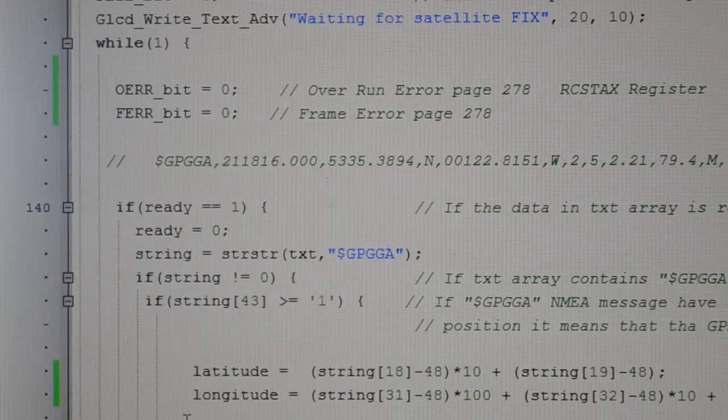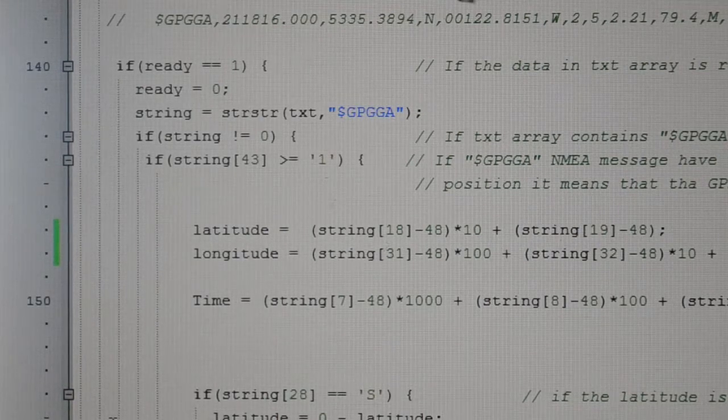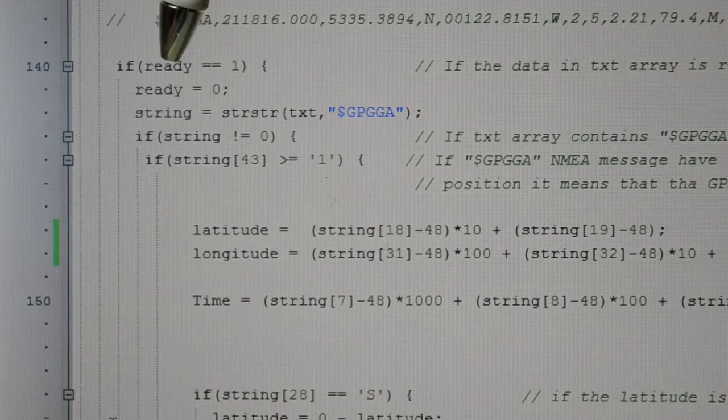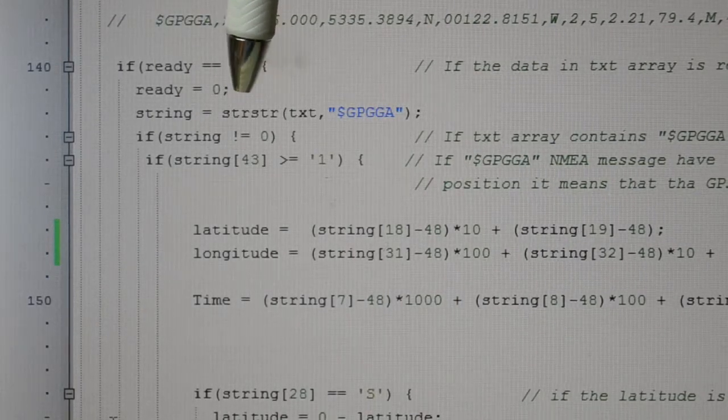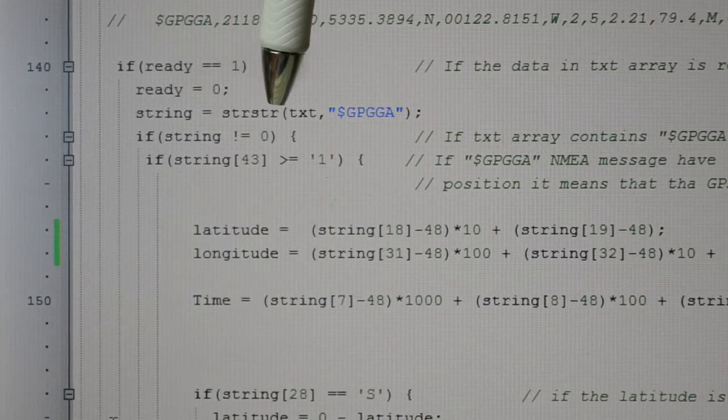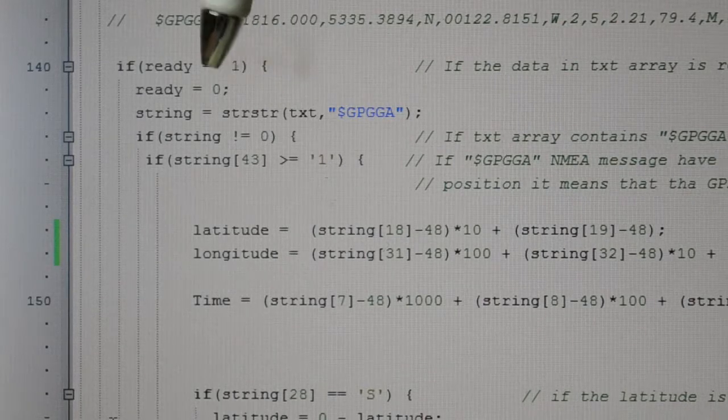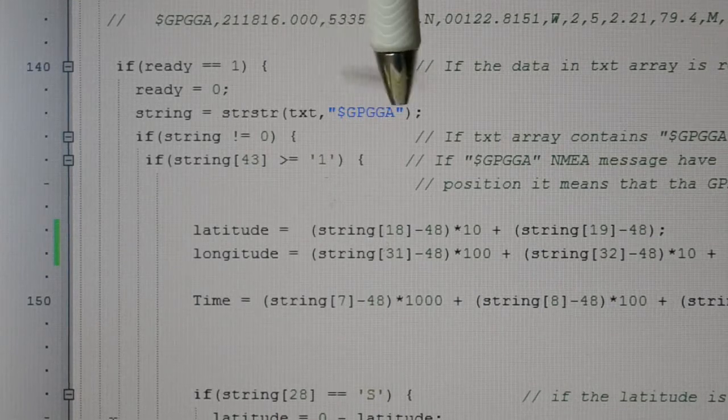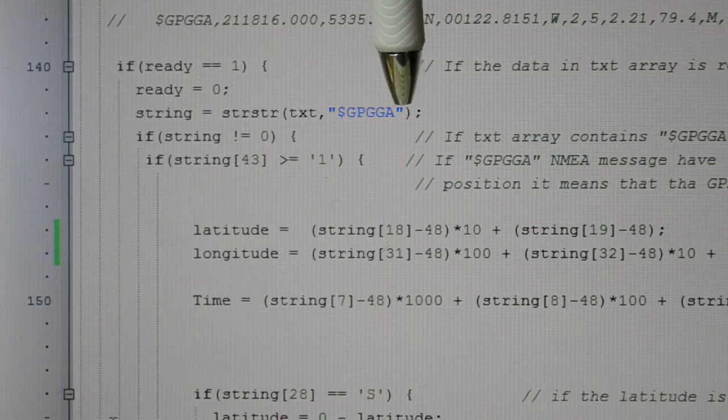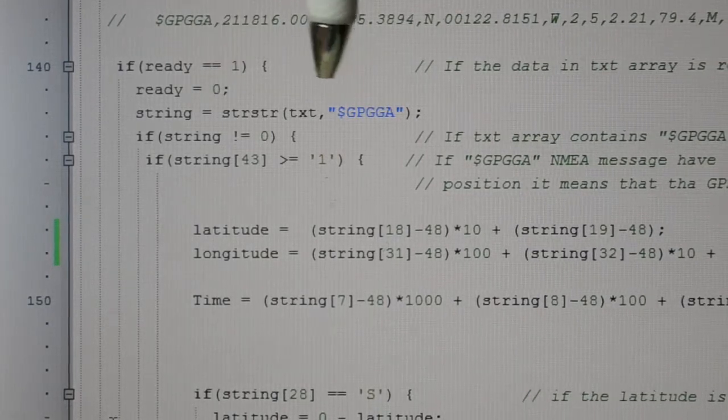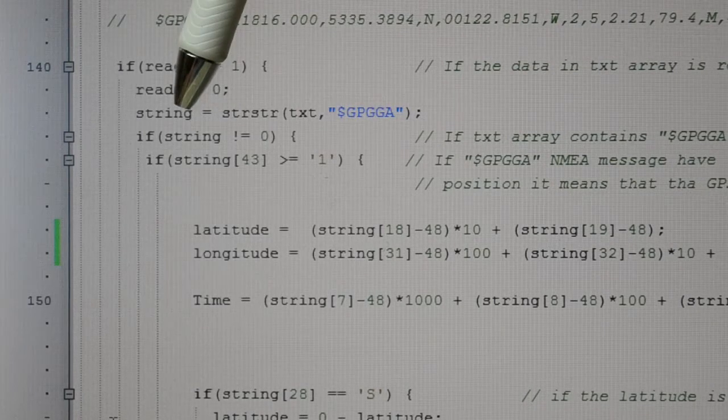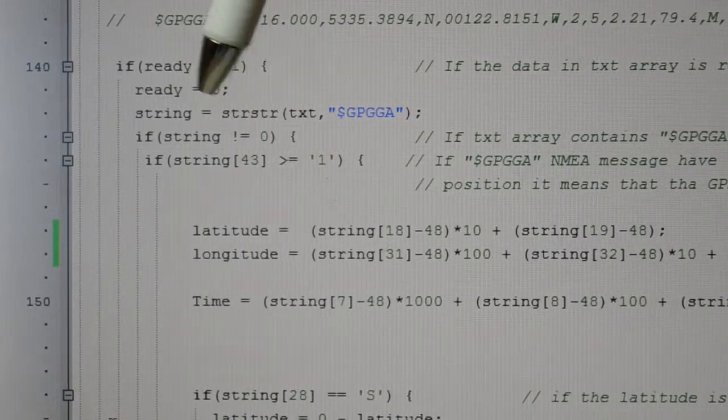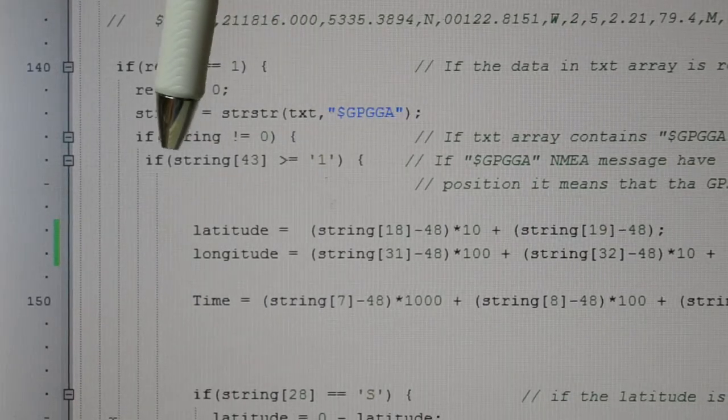If ready equals one, that's saying if the data in the text array is ready. The string is strstr, and if you look up the Micro Electronica example, it's looking for this string which is the first part of one of the sentences coming in. So if that sentence starts with that, puts it into the text and we can go. Once it's found that, the program starts continuing.